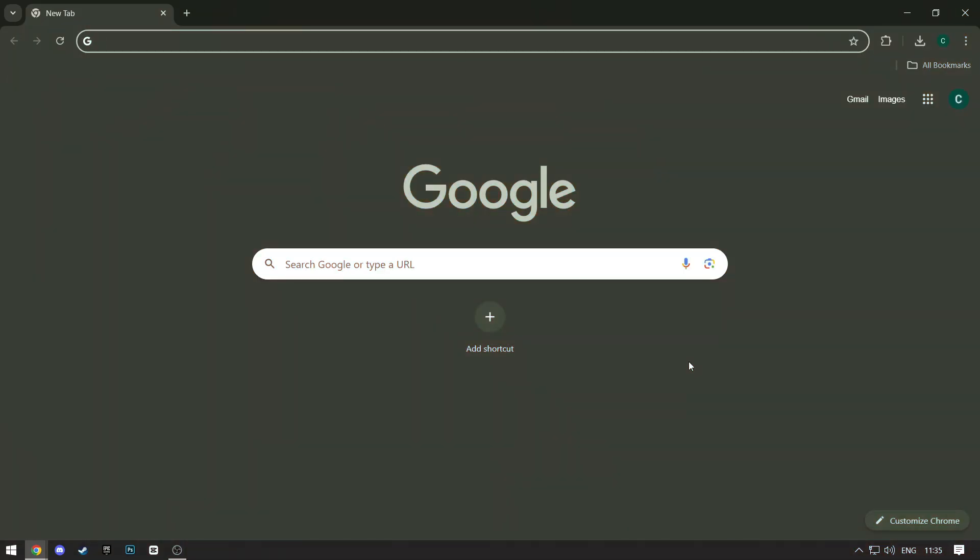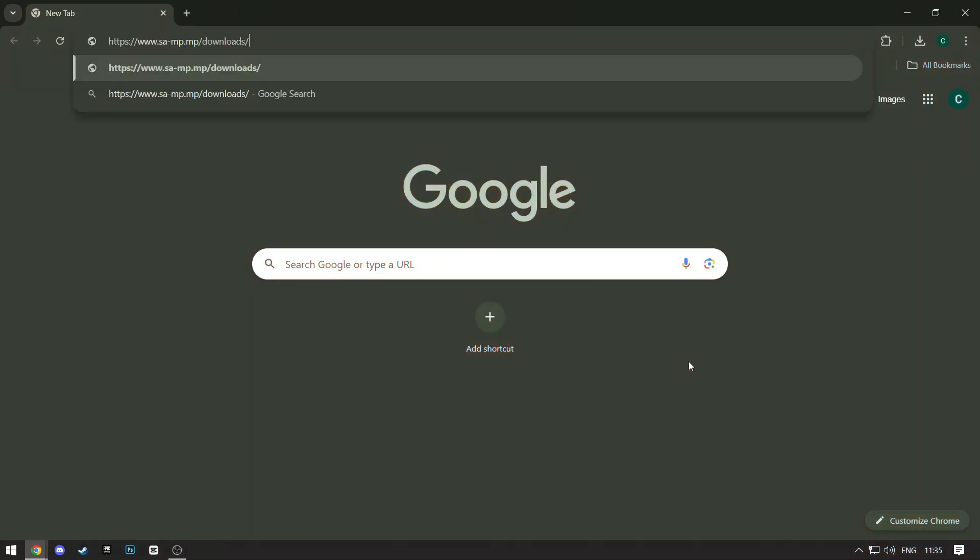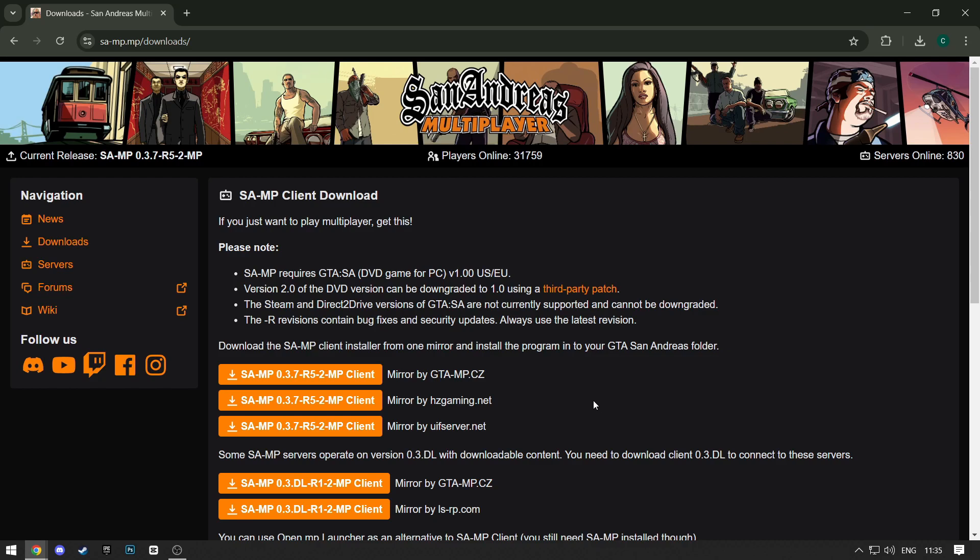First, open the download link from the description or just search for Samp Download. When the website loads up, click on this button right here and your download should start.